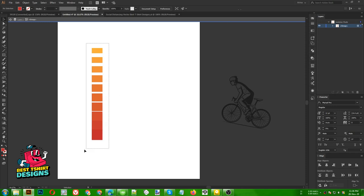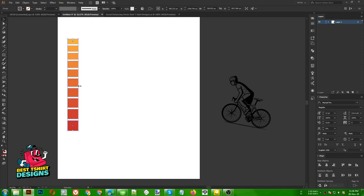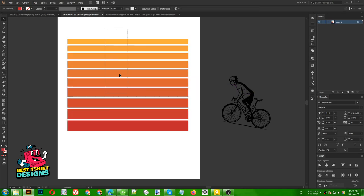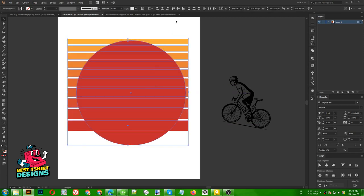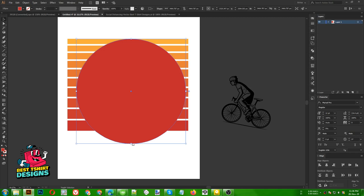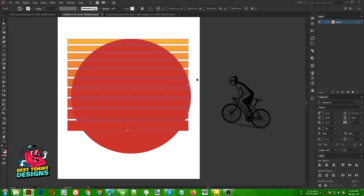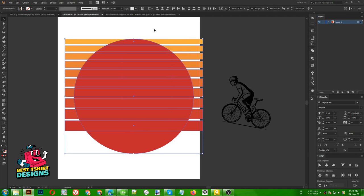If I select them all I can click this option — vertical distribute space — it is going to distribute the space between the blocks evenly. Then I am going to make it wide like this. This is the main background of my design. I am going to create an ellipse here in the same style as the mountain design I did. Selecting them all and aligning, I'll make a slightly bigger ellipse and then align it.